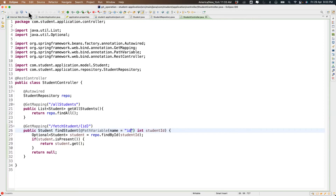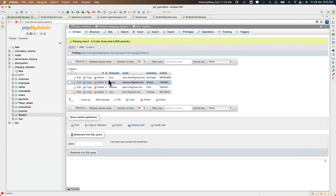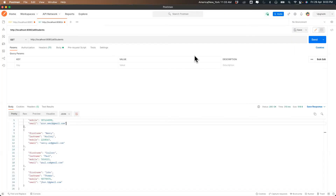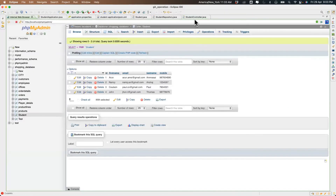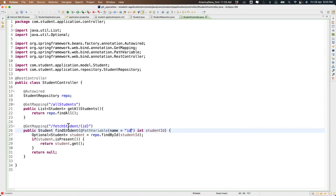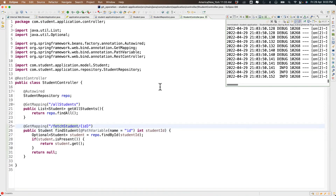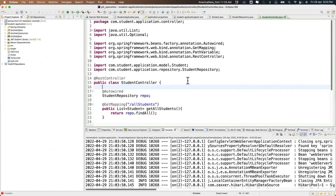Let me check whether it can pull the information. Let's say we try ID four — providing four as input should return John's information. We need to stop the server first and then run it again because we made changes.